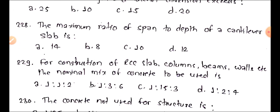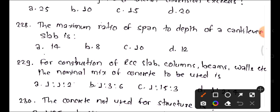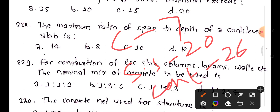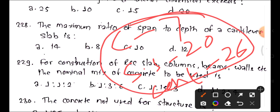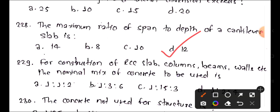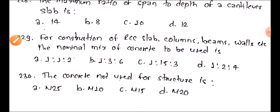Question 228: What is the maximum ratio of span to depth of a cantilever slab? For a simply supported slab it is 20, for a continuous slab it is 26, and for a cantilever slab the span to depth ratio is 7. The answer is 7.